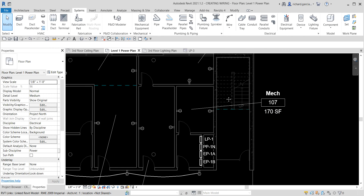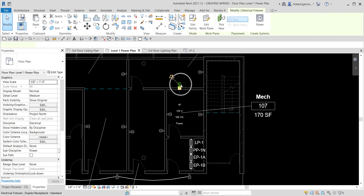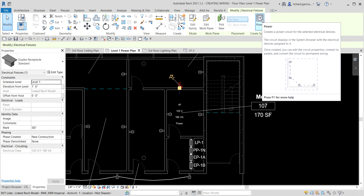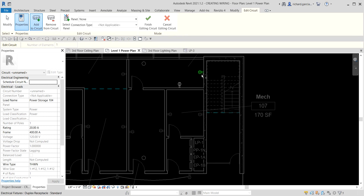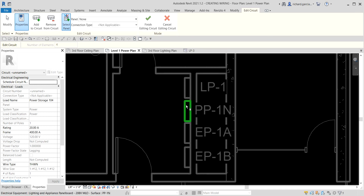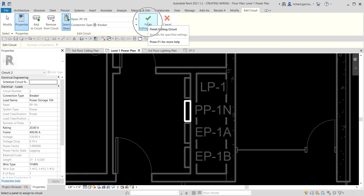Now we need to create a circuit. Select one of the placed fixtures, then create a Power Circuit. Select Edit Circuit, then Add to Circuit, and add the remaining three fixtures so we have four total. Click Select Panel and assign them to the power panel PP-1N. The properties now show Circuit Number 2 with Panel PP-1N. Select Finish Editing Circuit.